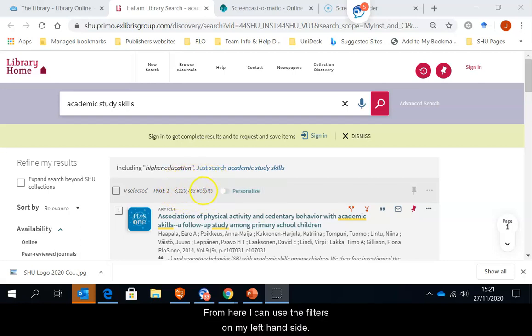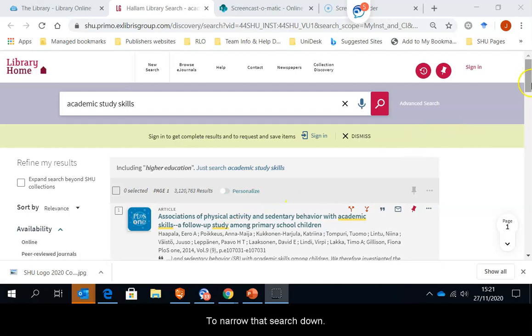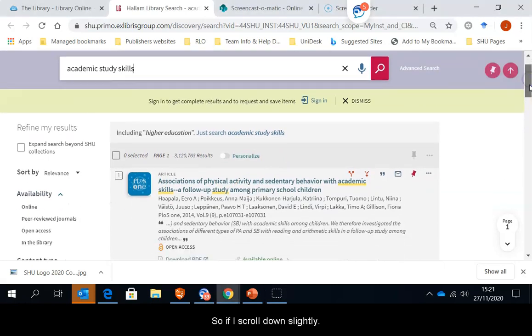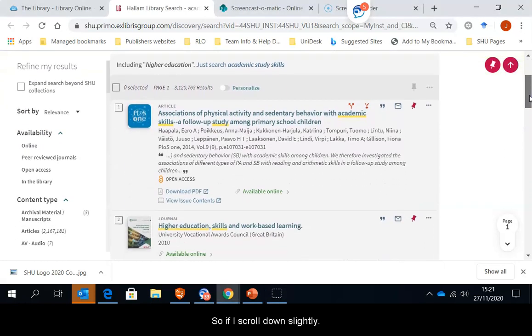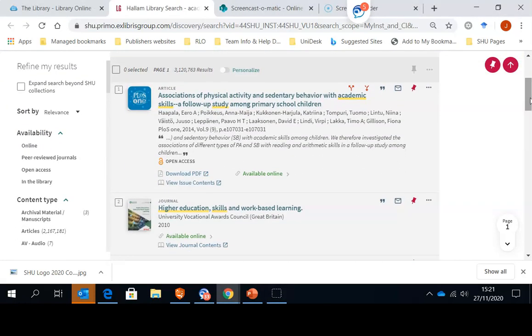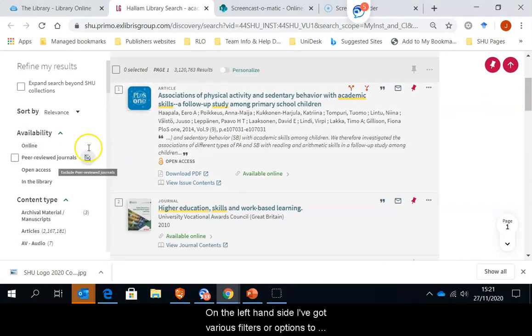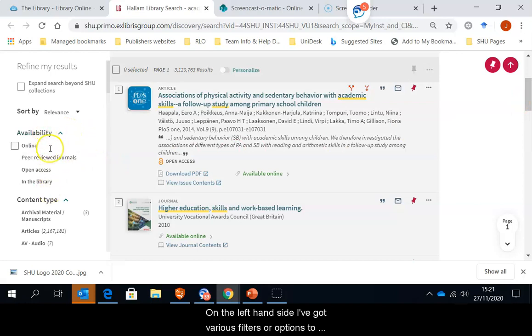From here, I can use the filters on my left-hand side to narrow that search down. So if I scroll down slightly, on the left-hand side, I have got various filters or options to limit.